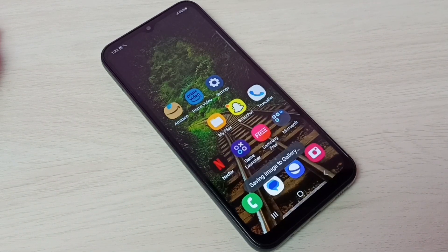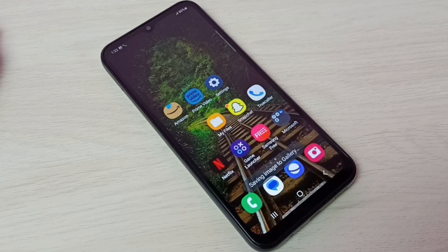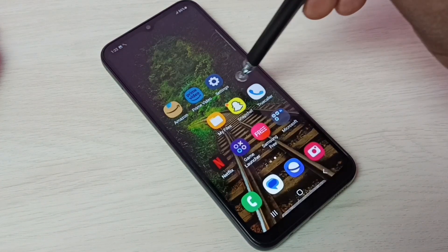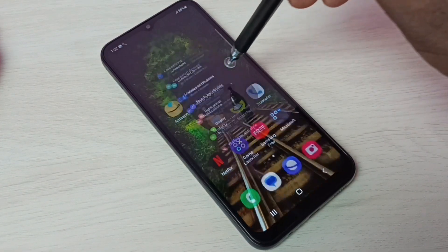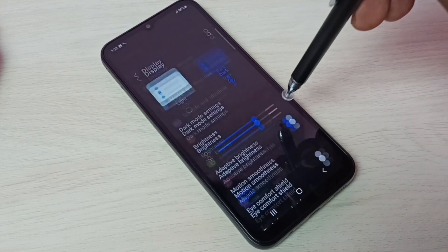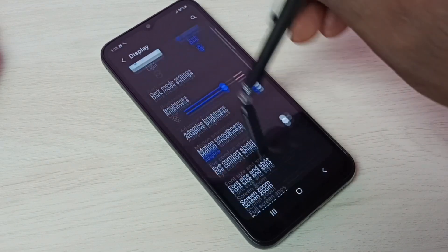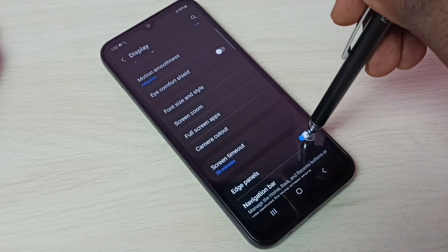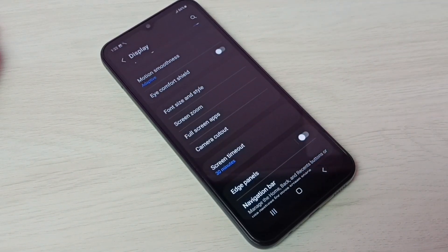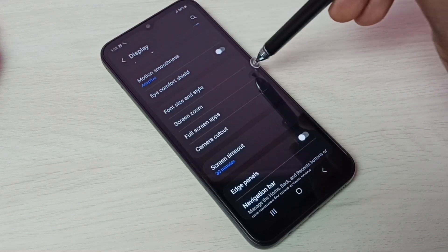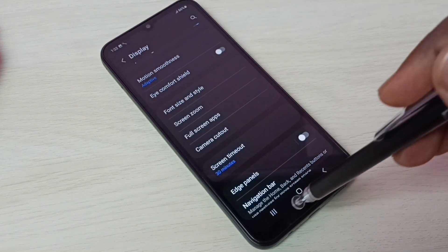This is how we can enable and use edge panels. If you want to disable it, again go to Settings, then go to Display, tap here and disable edge panels. Done — the edge panels have been removed.